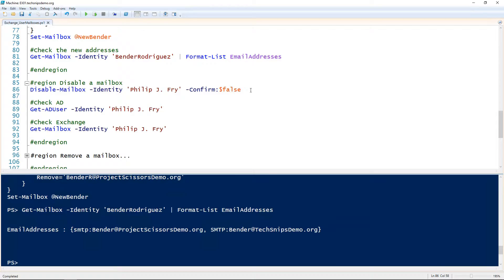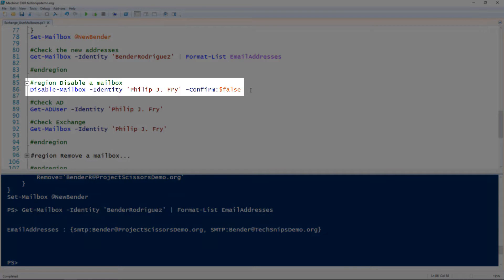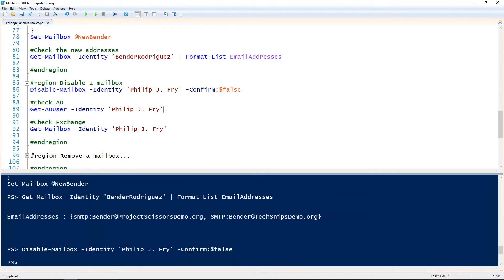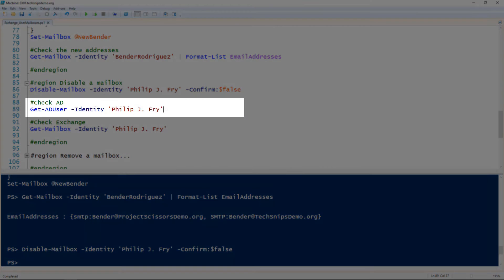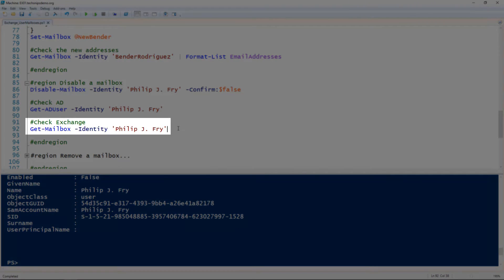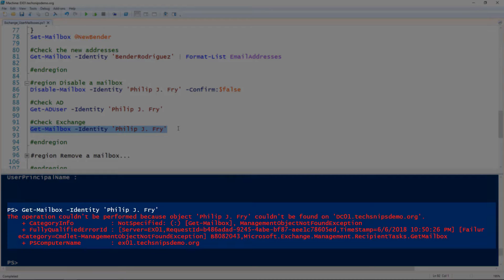If we want to remove a mailbox from Exchange but leave the user in Active Directory, we use the Disable-Mailbox cmdlet and specify the name of the user. In this case, I'm also specifying the confirm false flag so that it doesn't prompt me. We can validate that the user does still exist using the Get-ADUser cmdlet, and we can also check the mailbox and find that the mailbox doesn't exist — in this case, the red error is good, that's what we wanted.